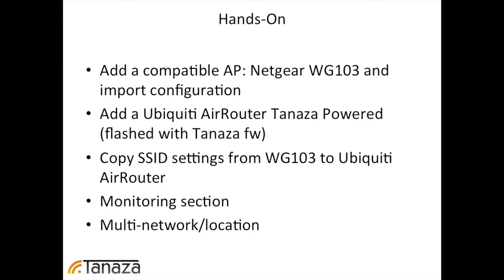We will add a compatible access point, a Netgear model WG103, and import the configuration. Then we will add a Ubiquiti AirRouter, Tanaza-powered, meaning that it's flashed with our firmware with the agent inside. And we will copy the SSID profiles from the WG103 to the Ubiquiti one.